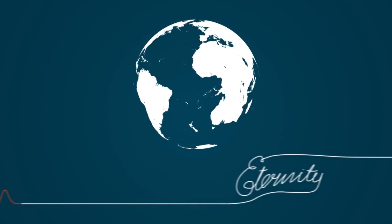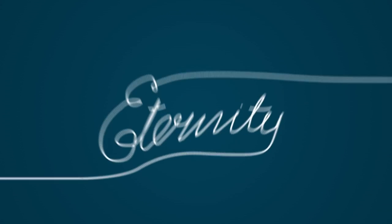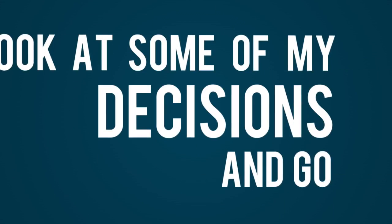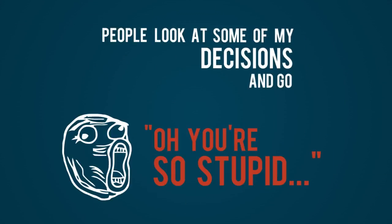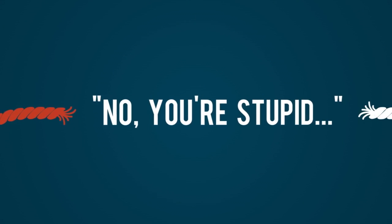We've got one chance at this, and then comes eternity. You see, people look at some of my decisions and go, 'Oh, you're so stupid because that's gonna really affect this.' I don't know, you're stupid because it's gonna affect all of this, man.